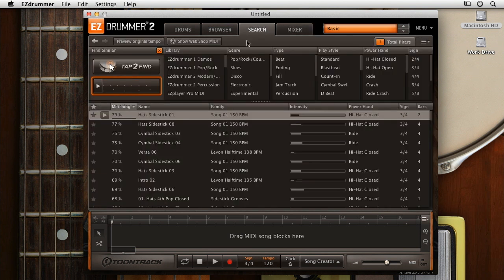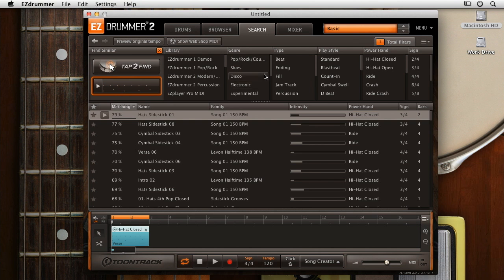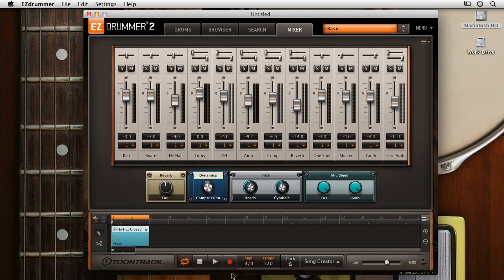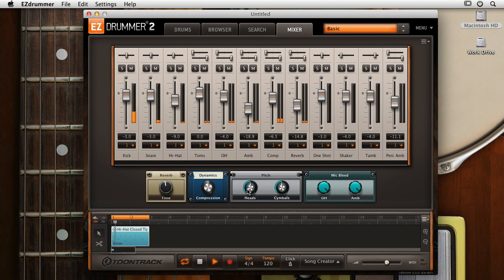So for instance, if we were to go back to the search page and grab this MIDI groove, we could drag it down to our song track, and then if we go back to the mixer, we can see what's happening here. We can make some pretty standard adjustments, but you'll also notice we've got some effects that are set up here as well. Now when you click one of these knobs, you'll notice the mixer channels light up, because this knob is corresponding to what's going on in those channels, which is really a nice visual way for you to see what's happening with your mix as you're adjusting things.